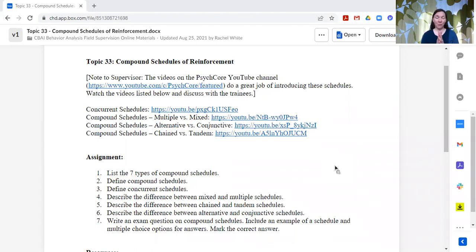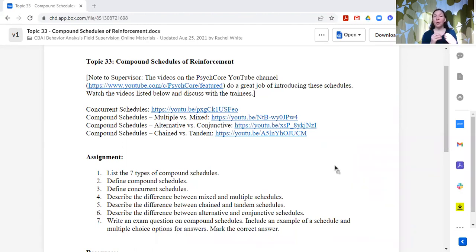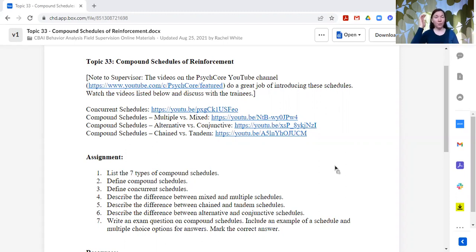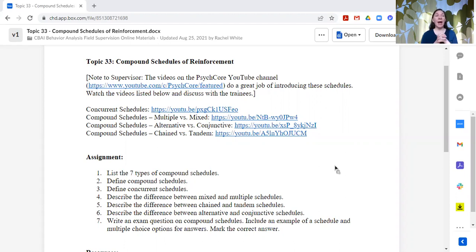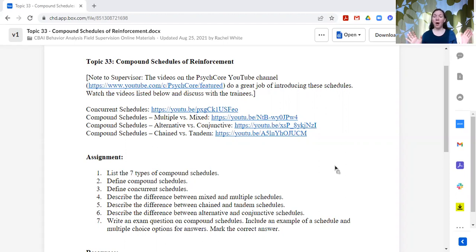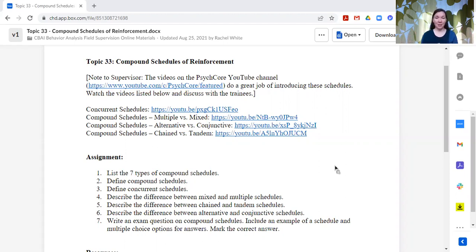So one of the things that I have found, and I always use this for compound schedules, is the SciCore YouTube channel. They also offer their stuff with a Creative Commons license, and they have just hundreds of videos on all sorts of terminology and topics, and they're fabulous.